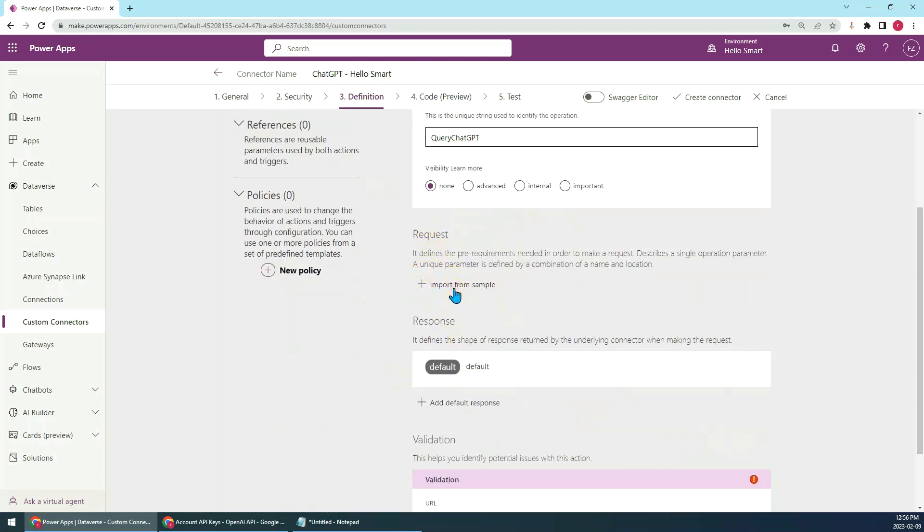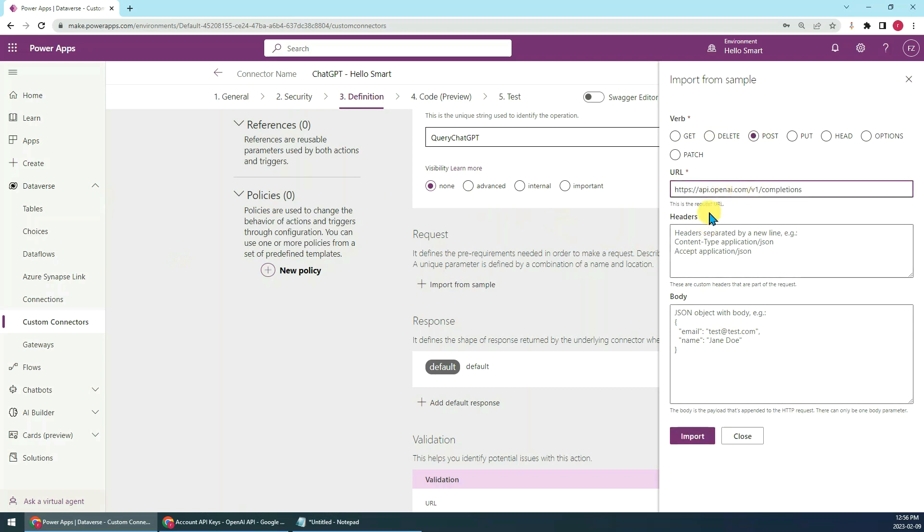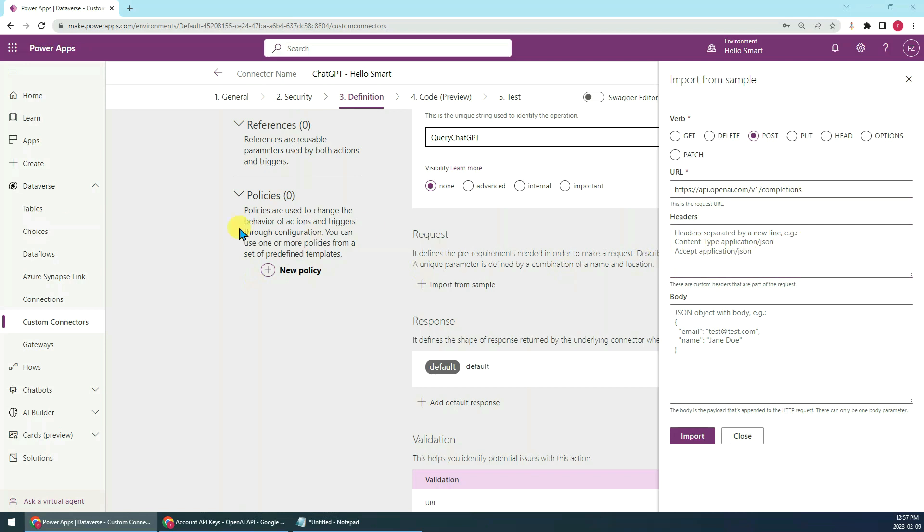The request here, we need to set the body and part of the header and the method. For the Curie operation, we have to use the POST method. The URL is slash v1 slash completions. The header, we have to add the content type: content-type followed by a blank, then application/json.